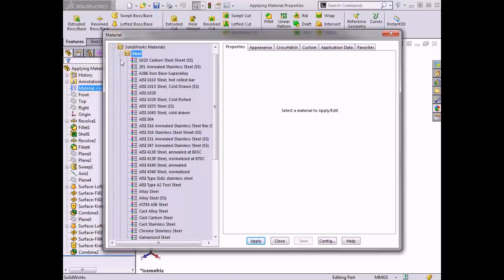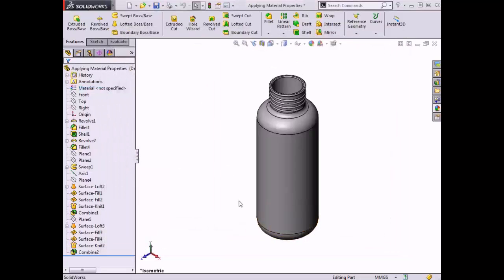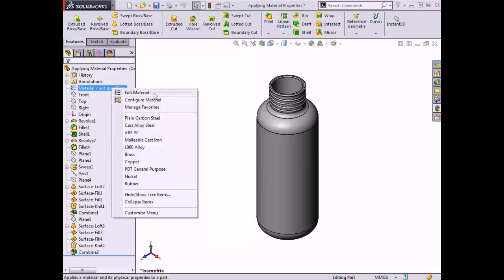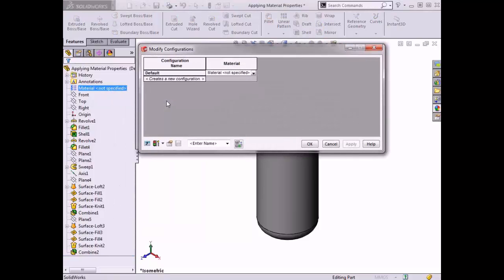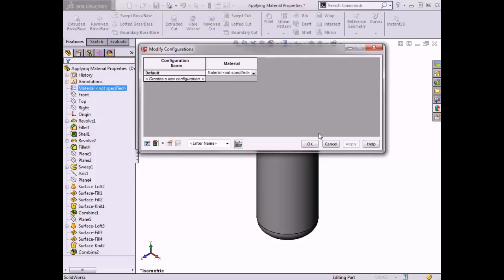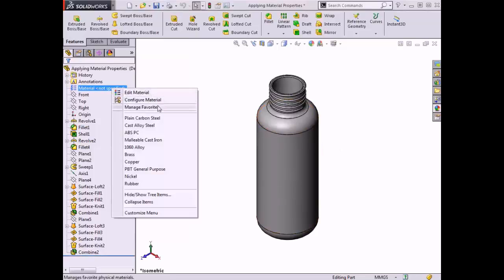The Properties tab lists all of the available materials that are pre-loaded into the SolidWorks database. I'll click Close for now. The second option, Configure Material, will bring up the Modify Configurations dialog box, which allows different materials to be applied to different part configurations. Additional configurations can also be created here. I'll click Cancel for now.